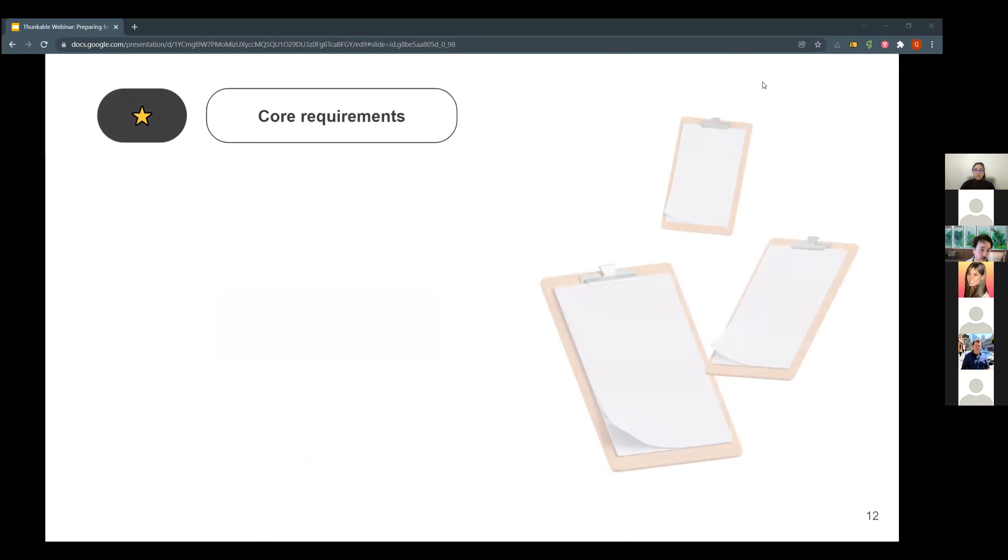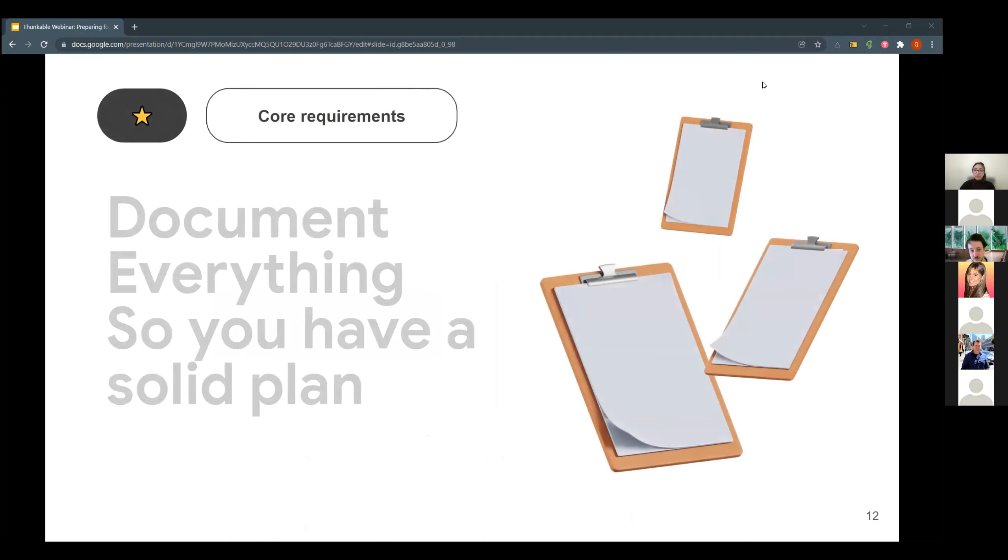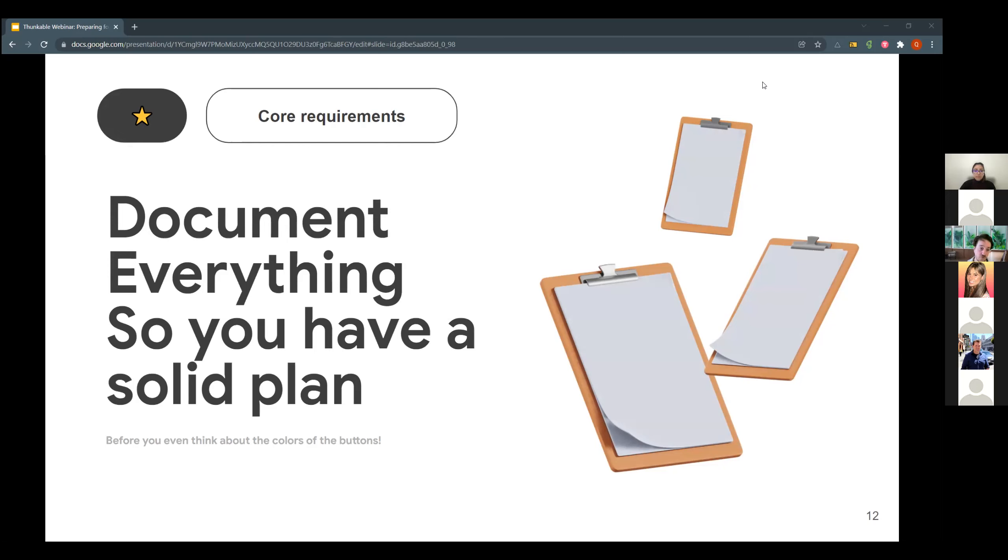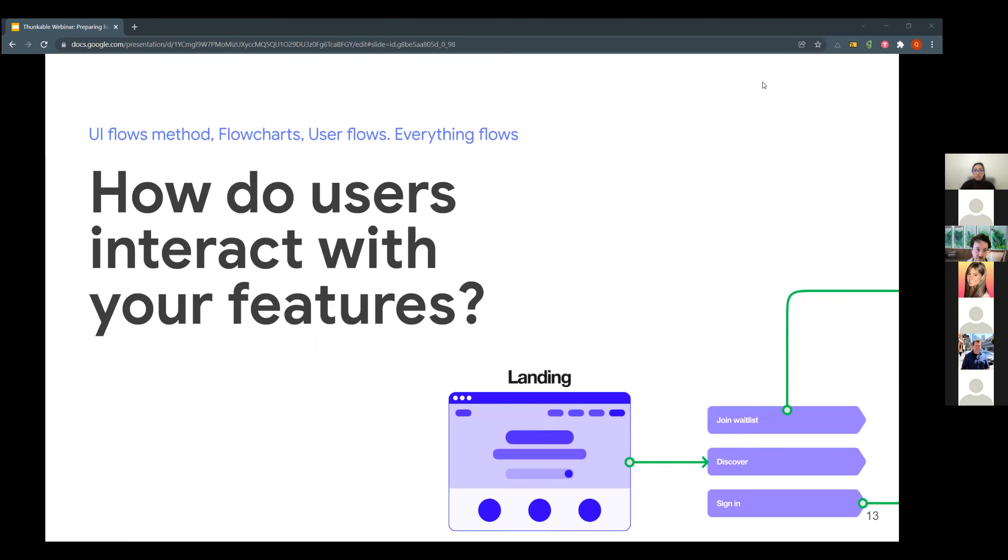So again, core requirements. This is your time to document absolutely everything so you have a solid plan for what comes next. You're not worrying about styling, you're not worrying about buttons, you're not worrying about colors yet. It's the step that is really your foundation document, your live document that you can refer to later on. And that will really simplify some of the choices that you will have to do. Once you have your core requirements, what do you do with those? You go back to your features and now understanding of how your users interact with your features.